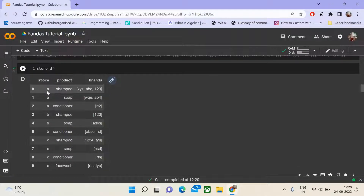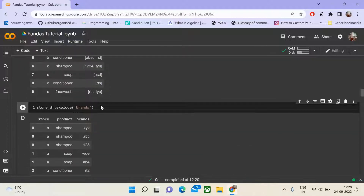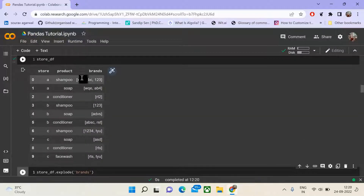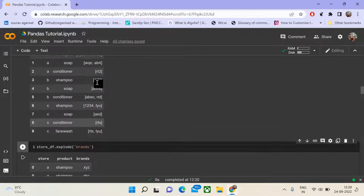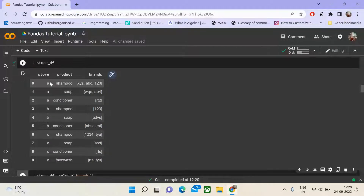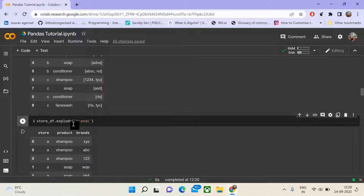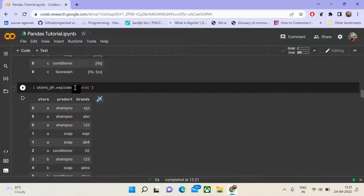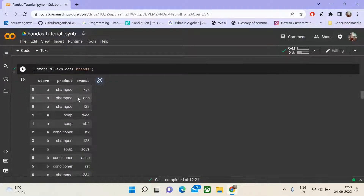For store A containing product shampoo, the associated brands are XYZ, ABC, and 123. These are the brands associated with the product for store A. We then convert this into long form using the explode method. The explode method converts a column containing a list of data into a long form representation. For example, product shampoo for store A would be duplicated three times because we have three brands associated with that product.